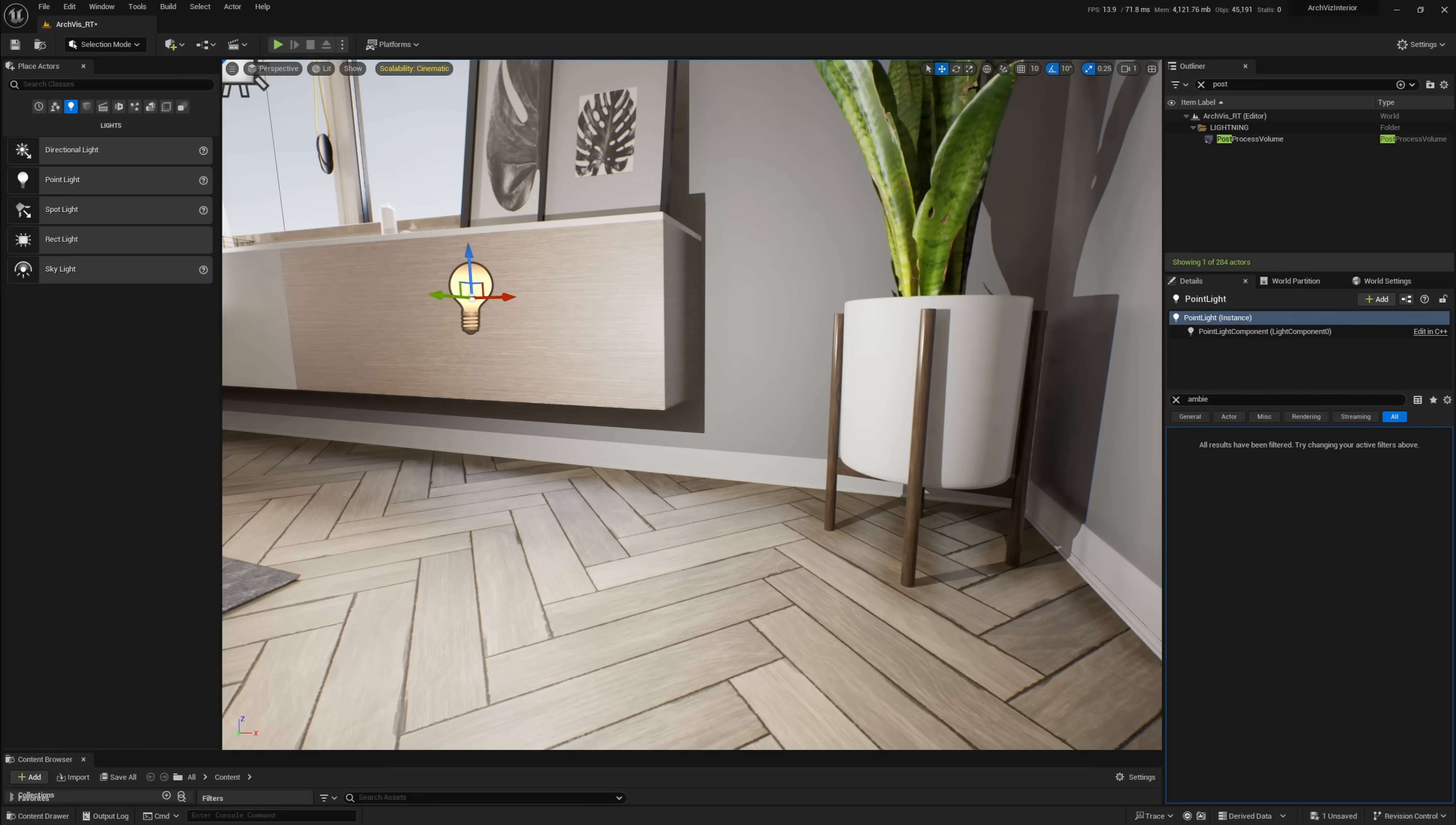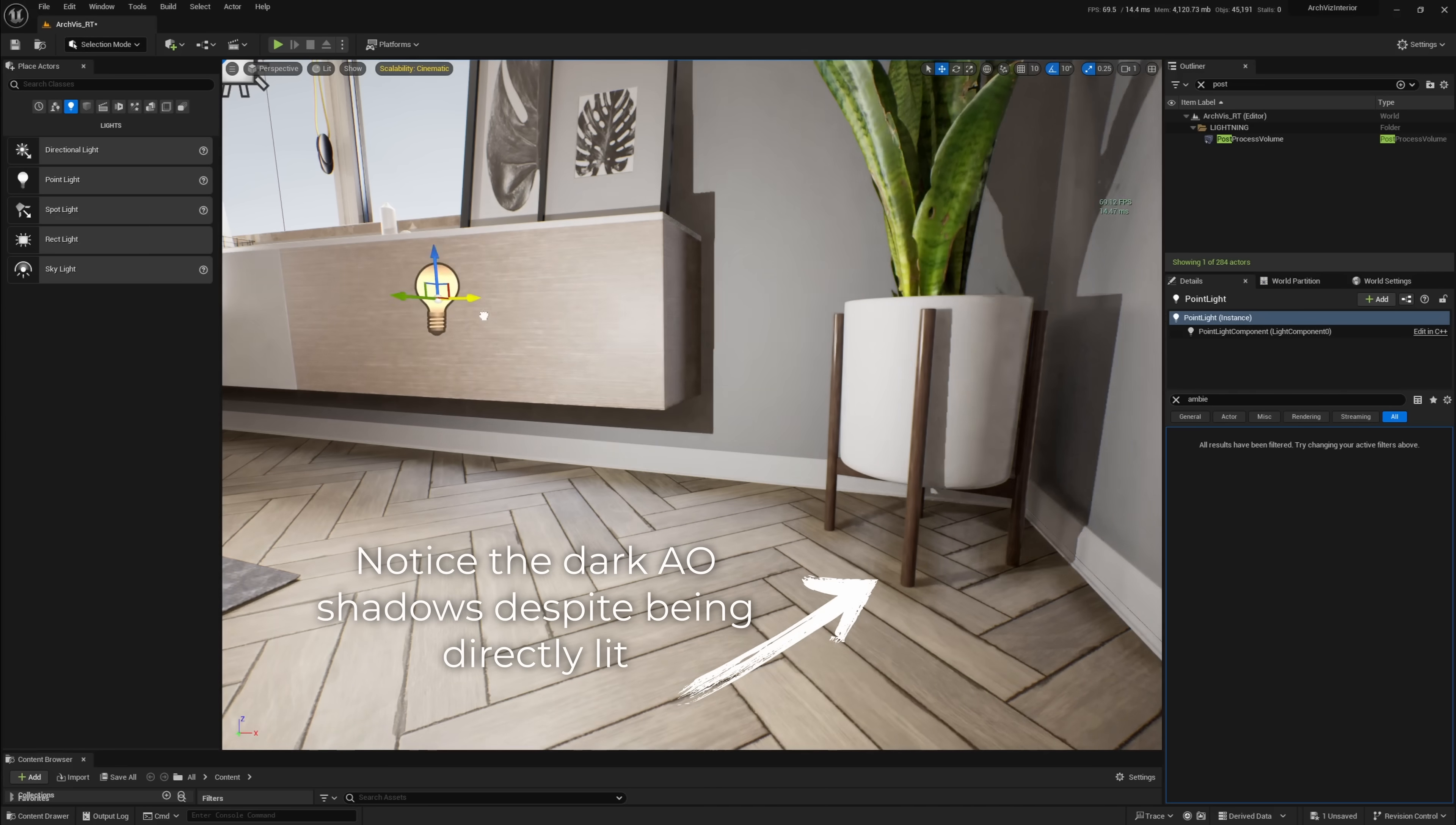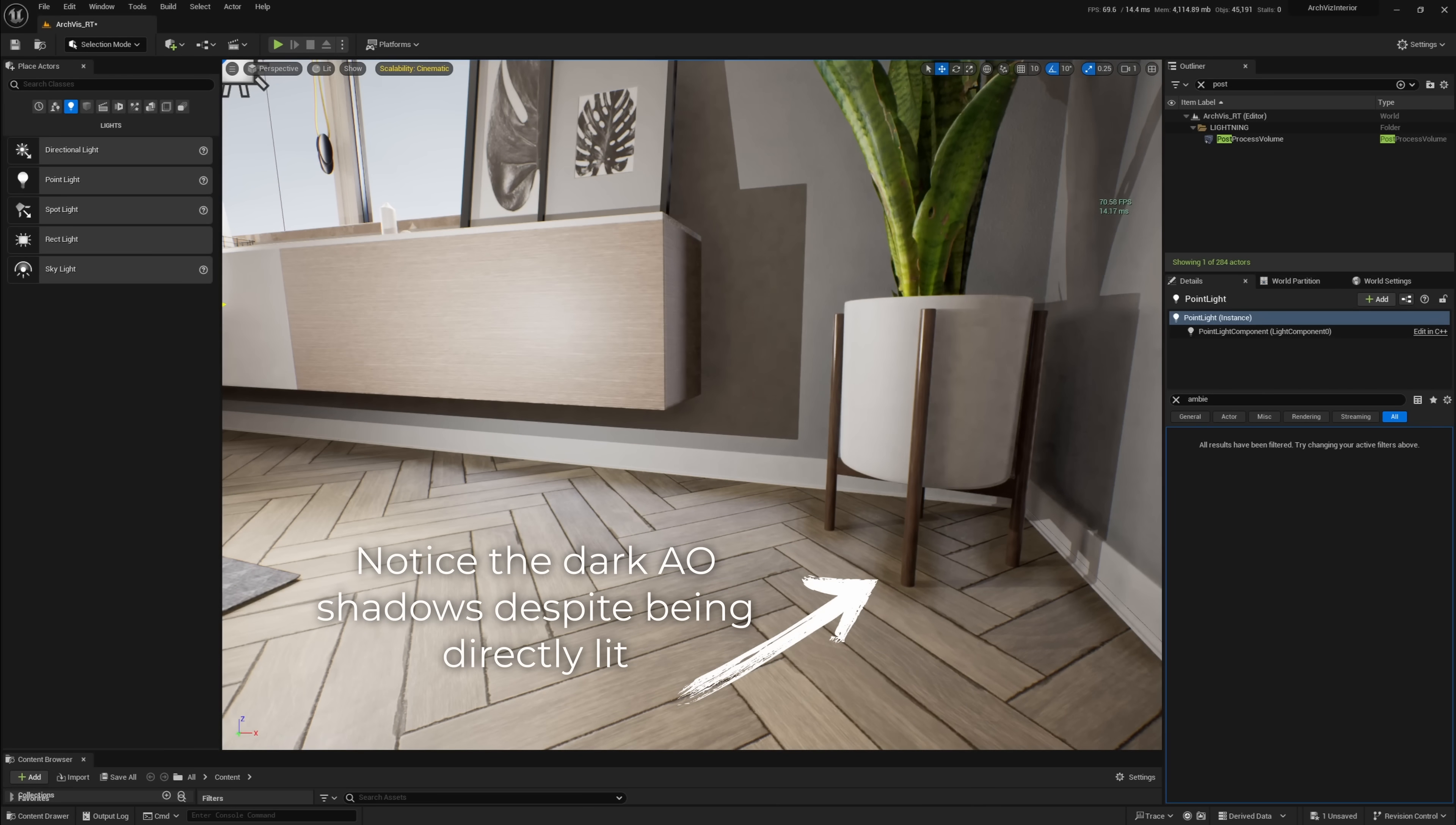Global Illumination does take into account the interactions of light with surfaces and materials. AO only takes the proximity of Geo into account, not the lighting. So even if a surface is brightly lit, AO still shows up and looks a little fake and gamey.